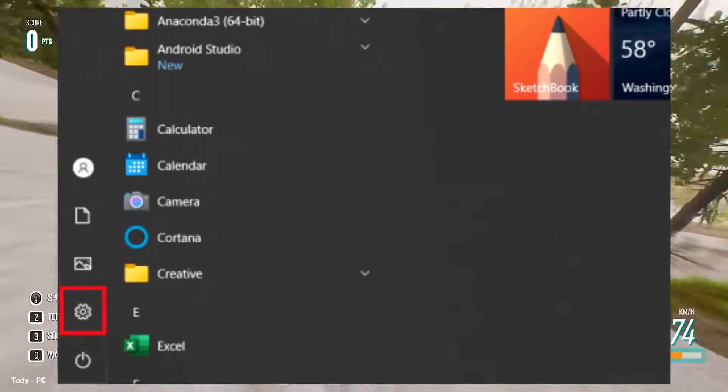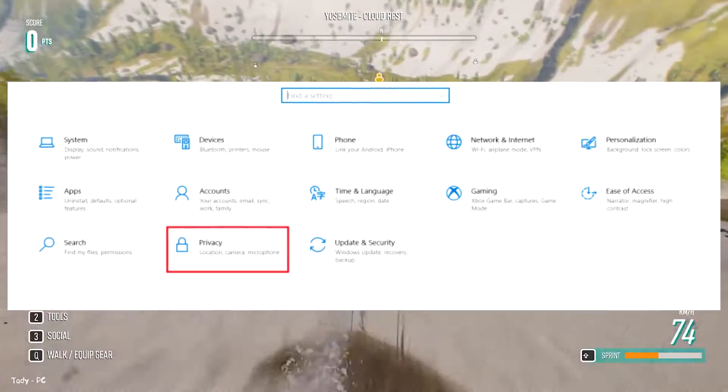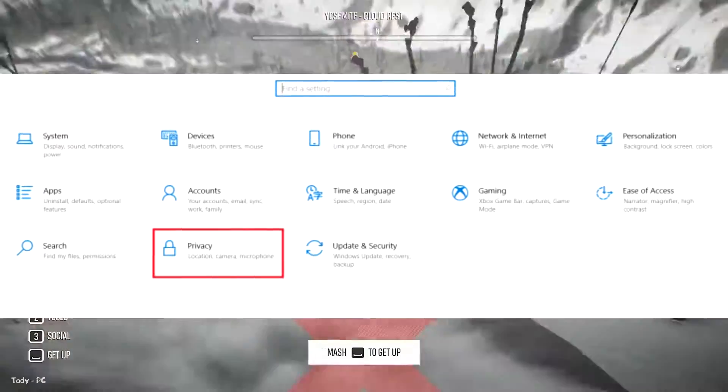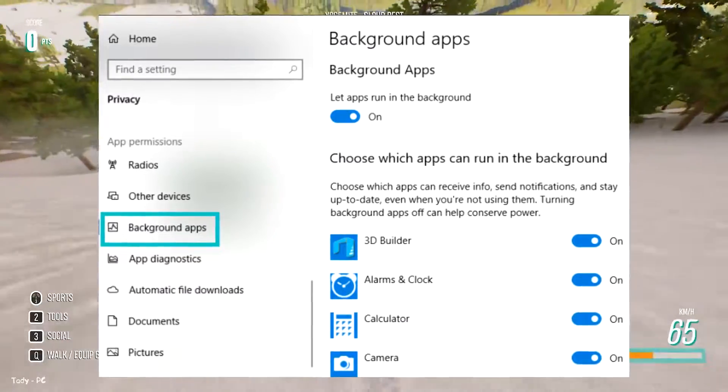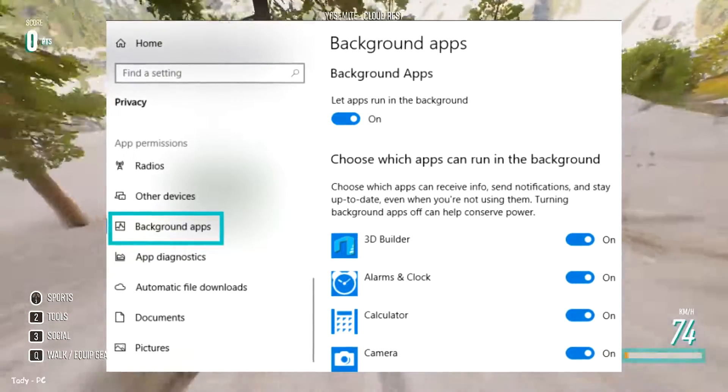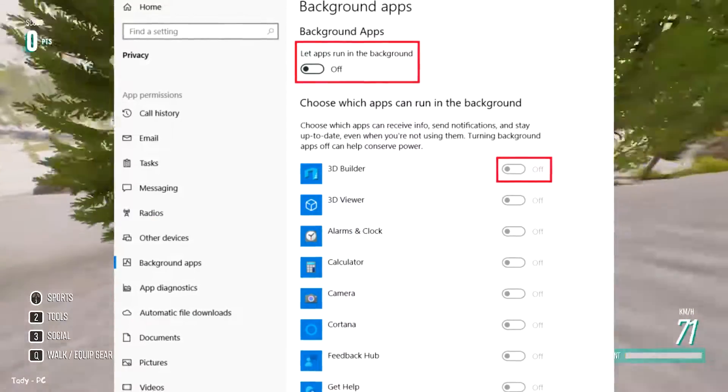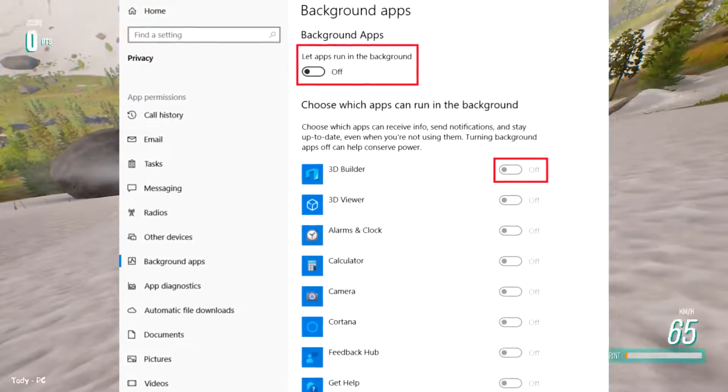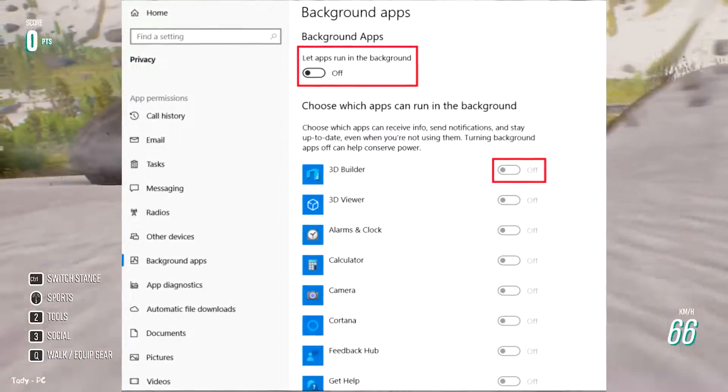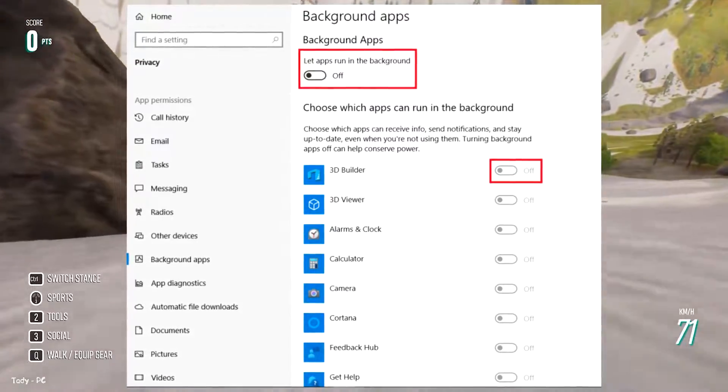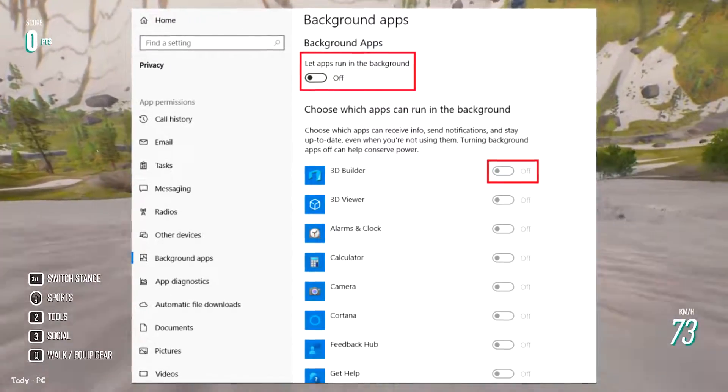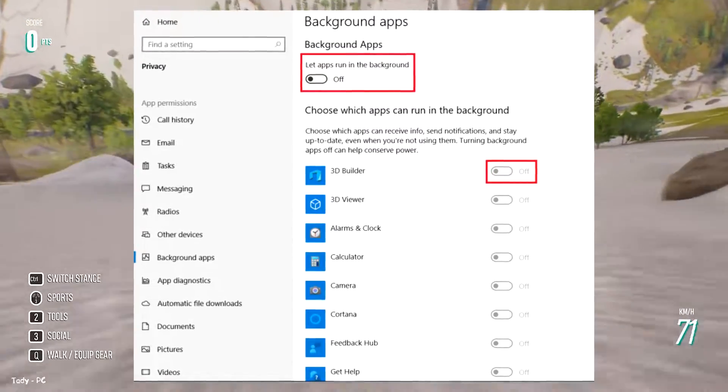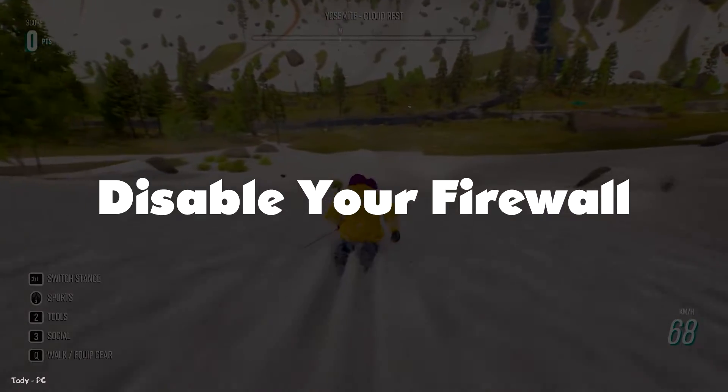Click on start and head to your settings. Now, select privacy. Next, from the left hand menu, scroll down and click background apps. Then, either click let apps run in the background to turn off all background apps or click on the on off toggle switches to turn them off individually.